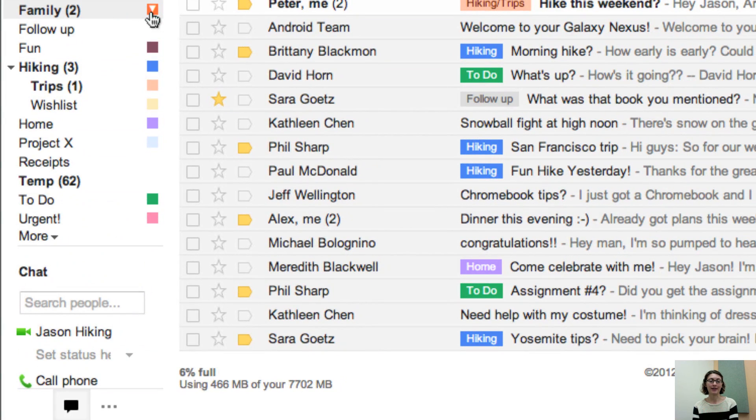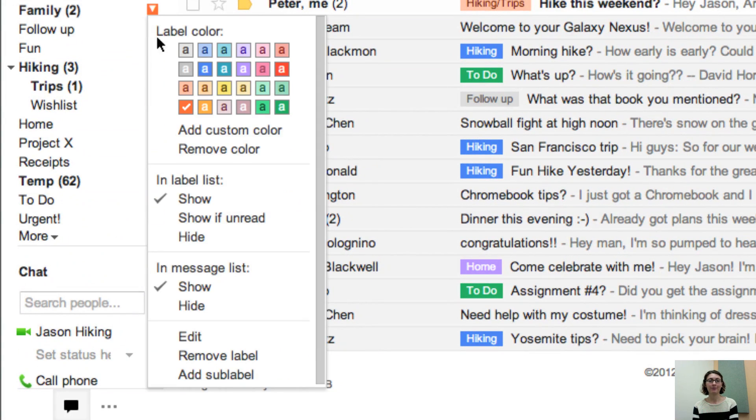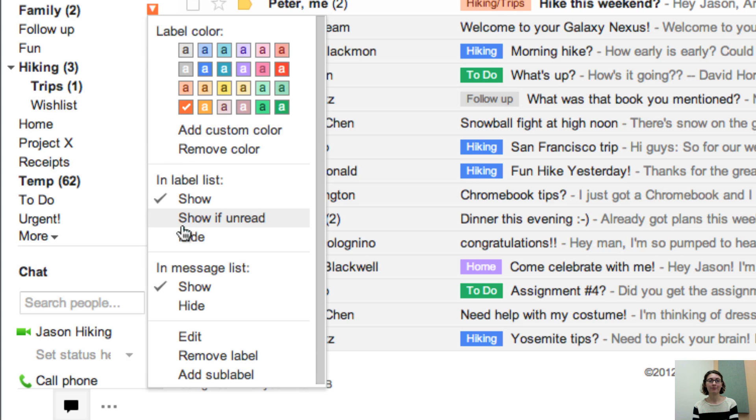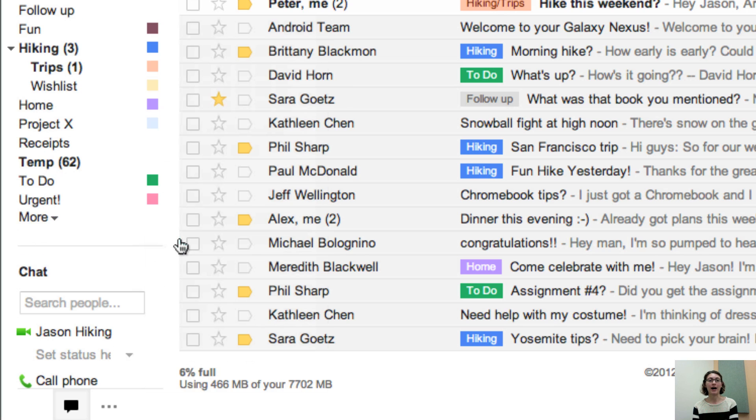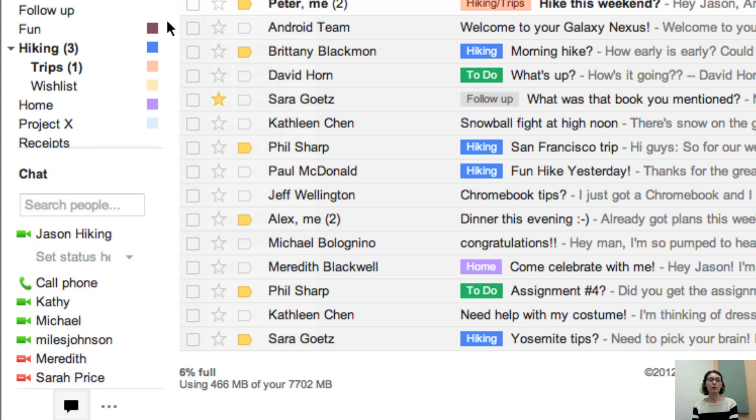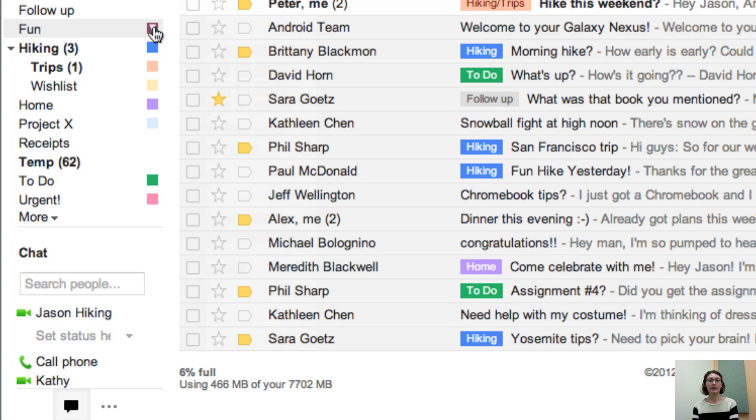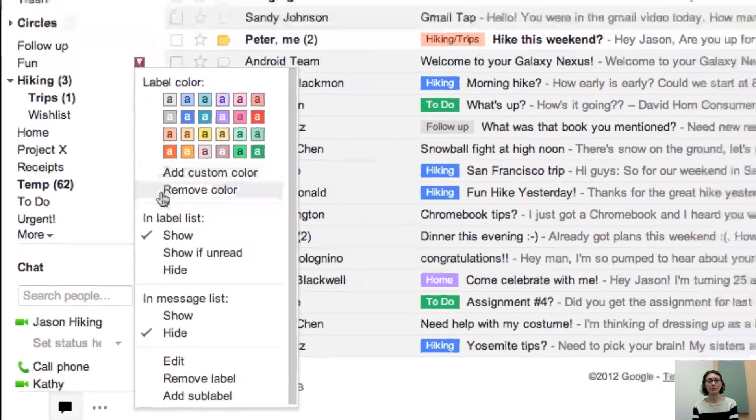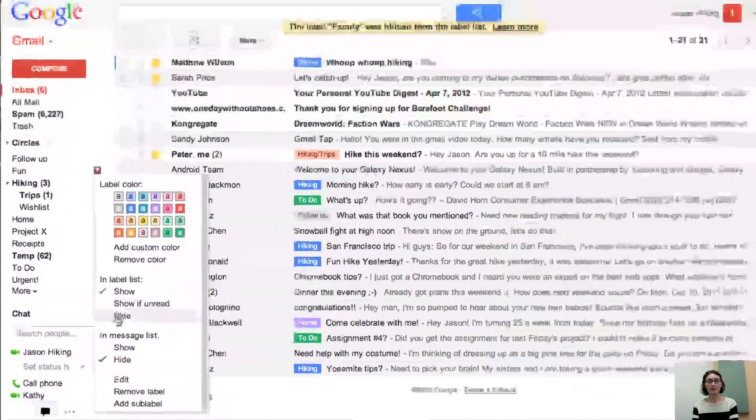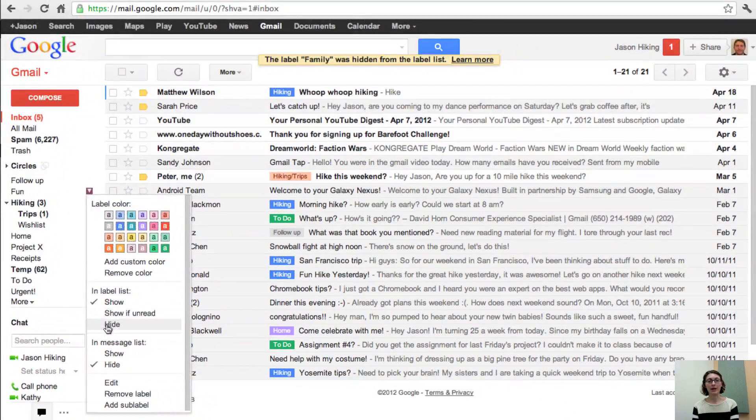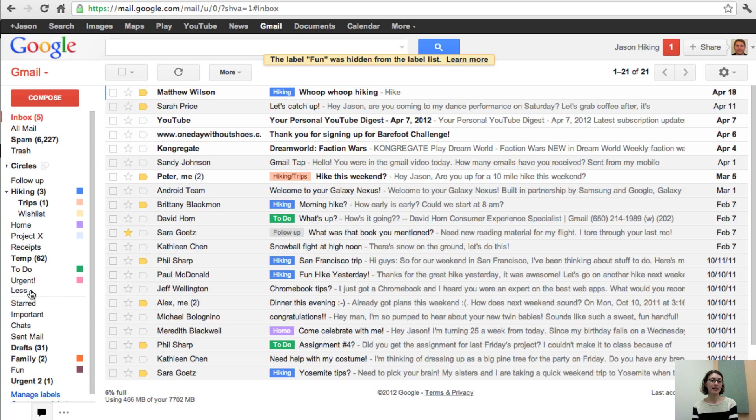Another tip is you can hide labels that you don't always need to see. Just click on the menu to open the label and click hide. Your label will move automatically into the more menu, getting out of your main label list. You can easily access them just by clicking more.